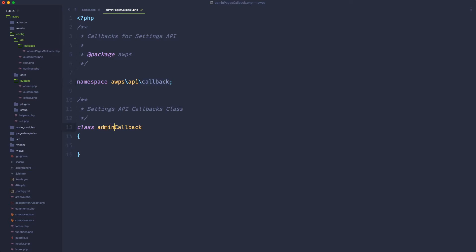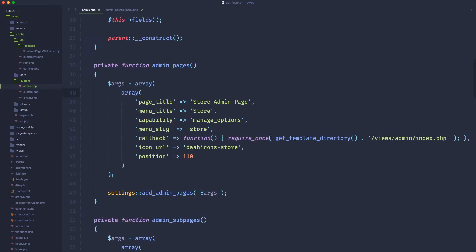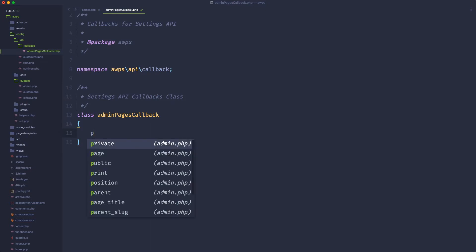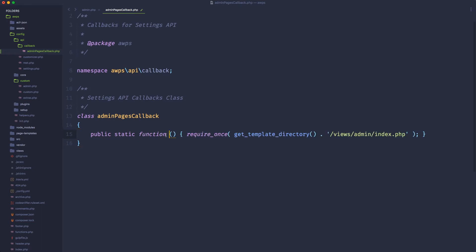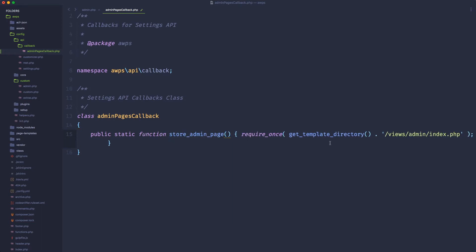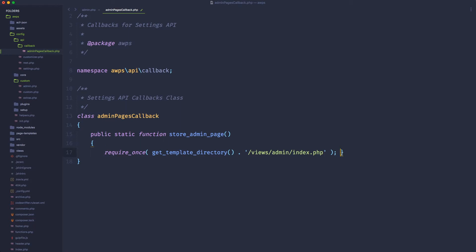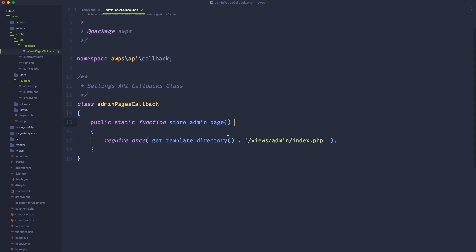So I'm going to rename this file, and when we rename the file, be sure to rename also the class. So admin pages callback, and that's perfect. Now what we can do, we can simply create a callback for taking care of printing this stuff. So we can simply just copy this function and create here a public static function, and let's give it a name, for example, store admin page. And in the store admin page, we're going to simply require, like we're doing right now, the template into the views admin index.php.